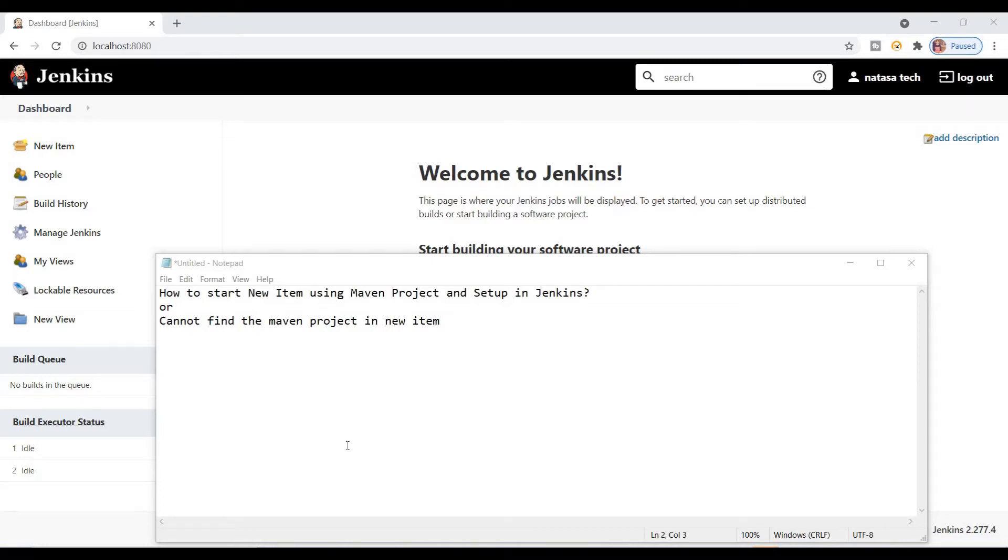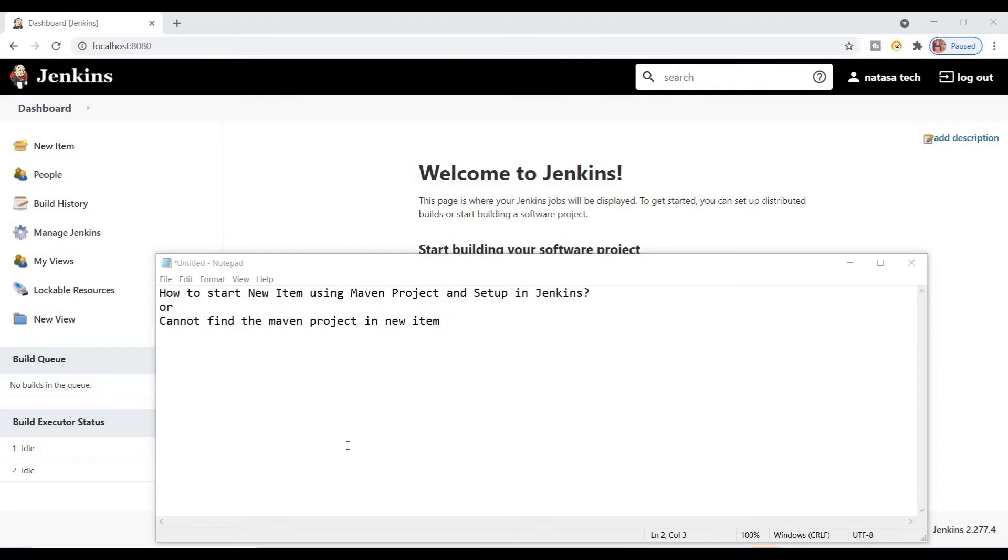Hello friends, today I'm going to tell you how to start a new item using Maven project. If you're not able to find the Maven project option in new item, I'm going to tell you the solution for this problem.